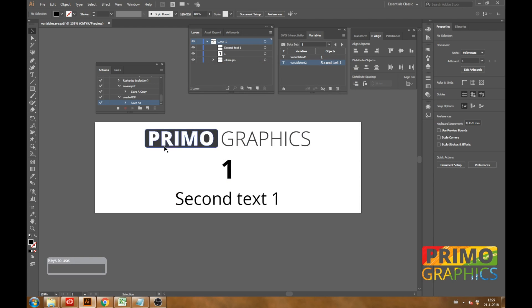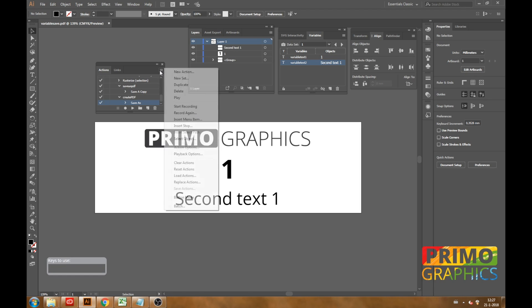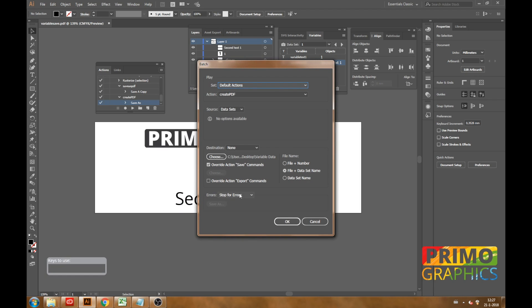Now that the recording is complete we are going to stop the action in the action window. And we go back to the option button and select batch file. Now what this does is create the same action for all the imported data sets.